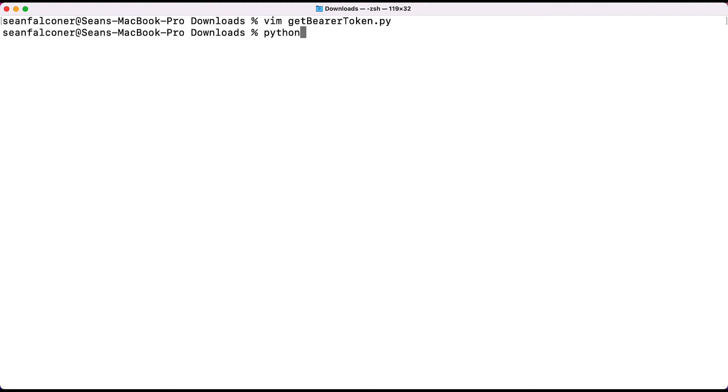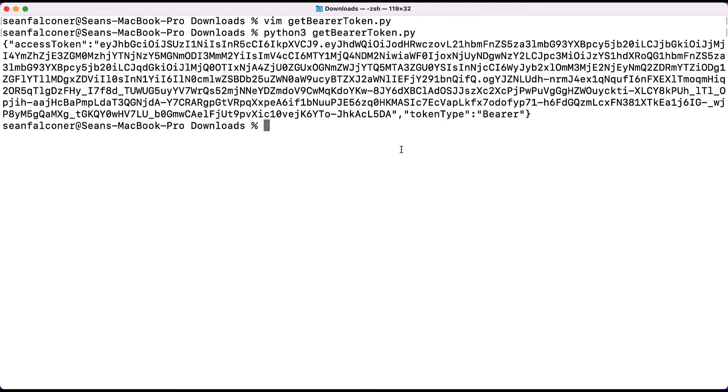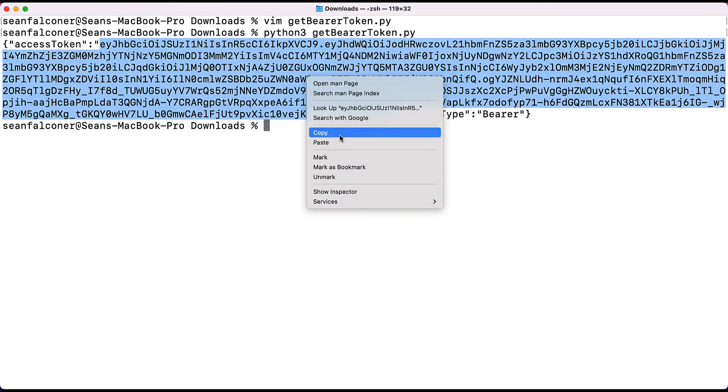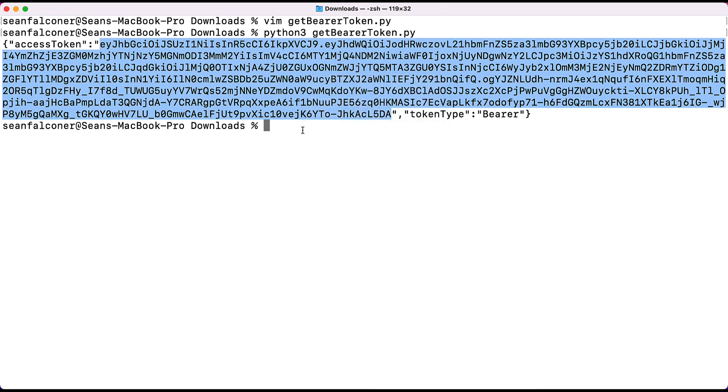In your terminal, execute the script and a JSON response with an access token will be printed. Copy the access token for later. This is the auth bearer token you'll need for making API calls using the Stripe Connections service account that you created earlier.